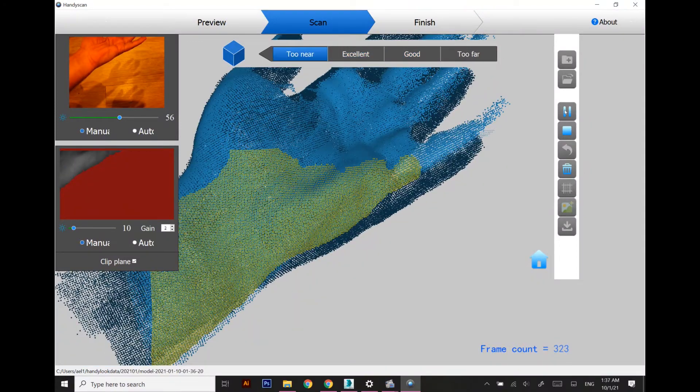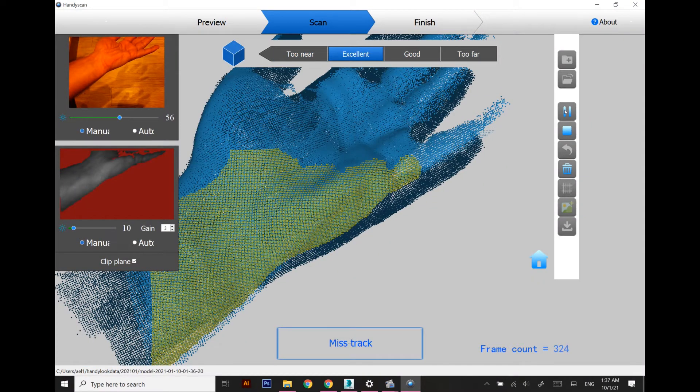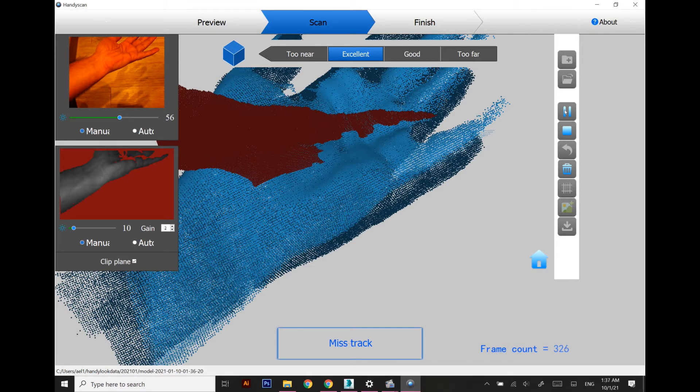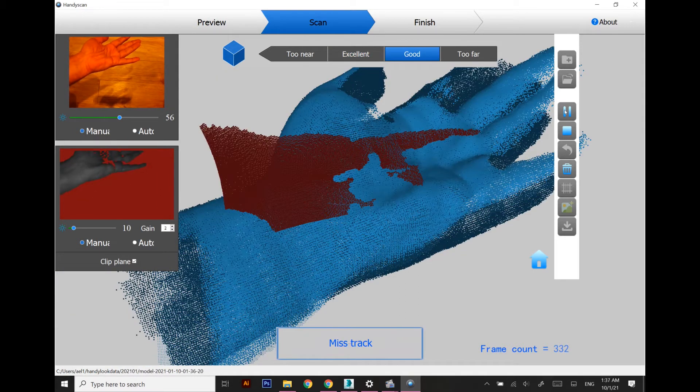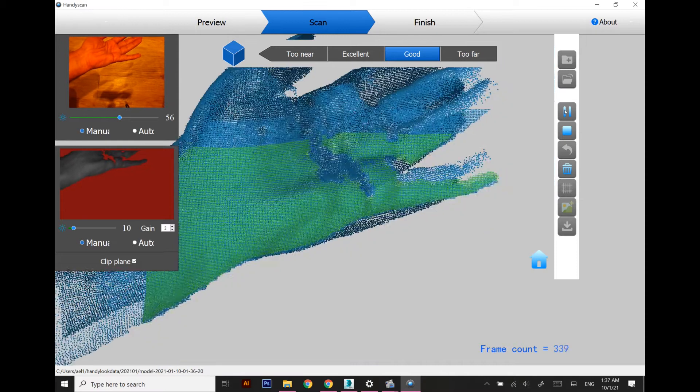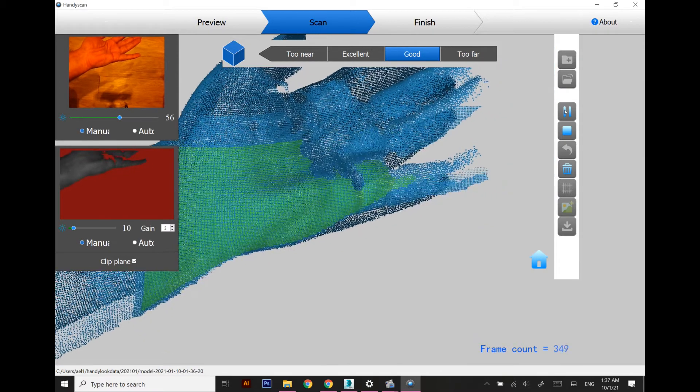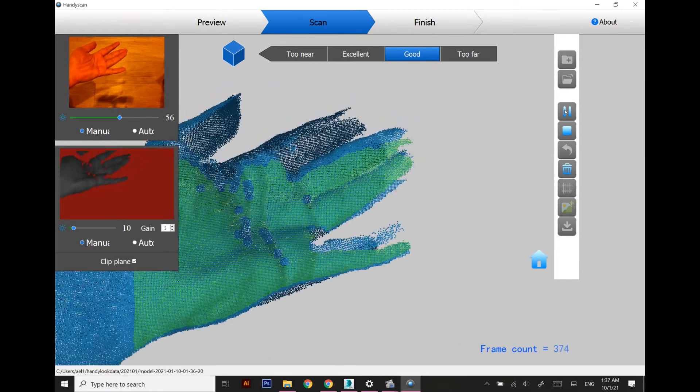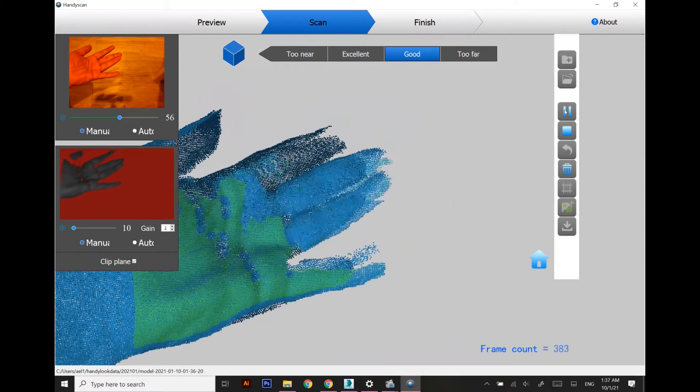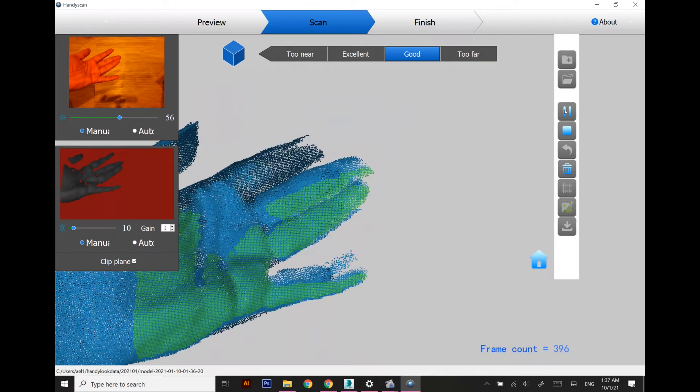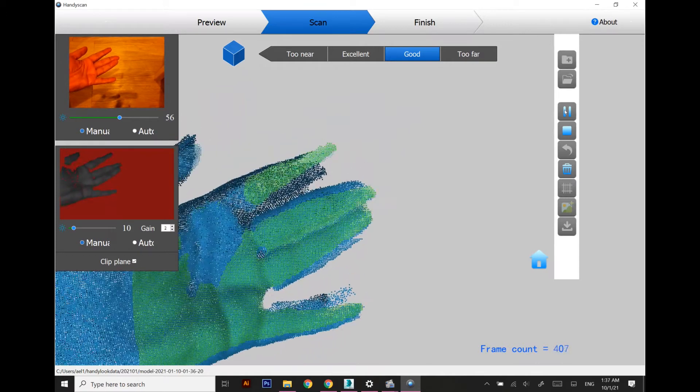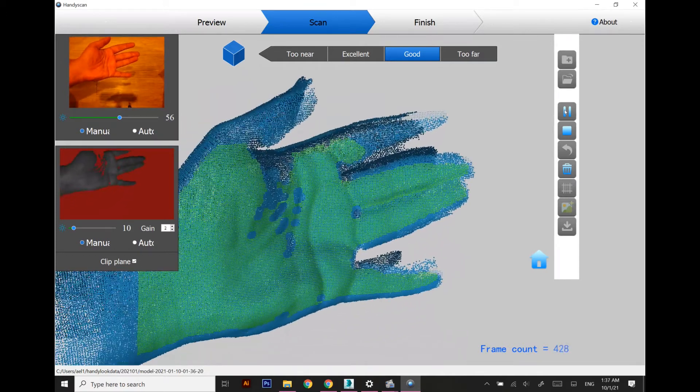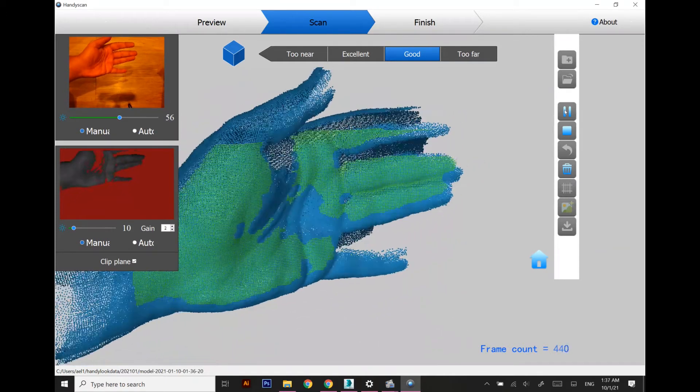Right now we are not interested in scanning the fingers area because we are going to use the splint or braces just for the wrist area.